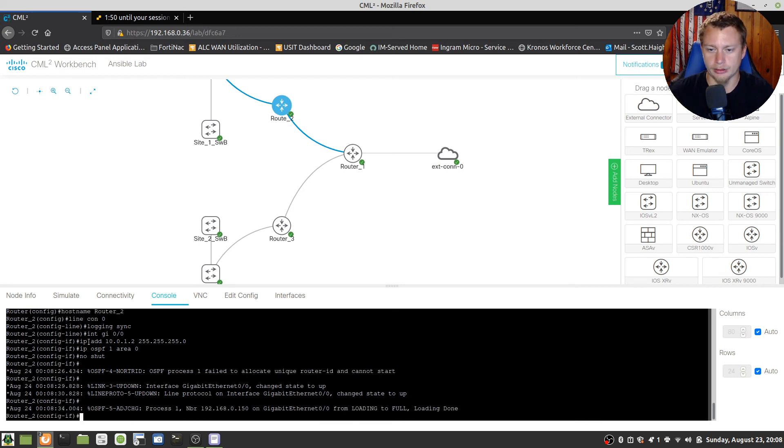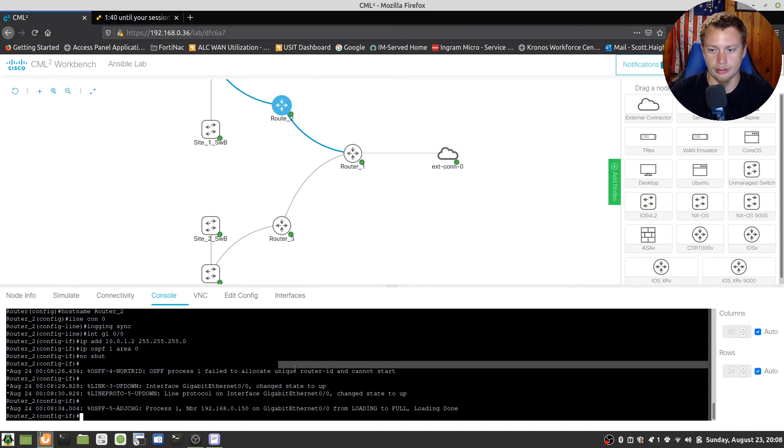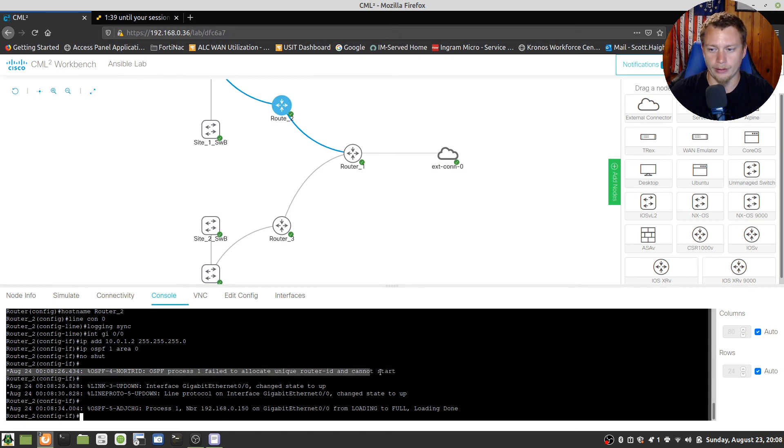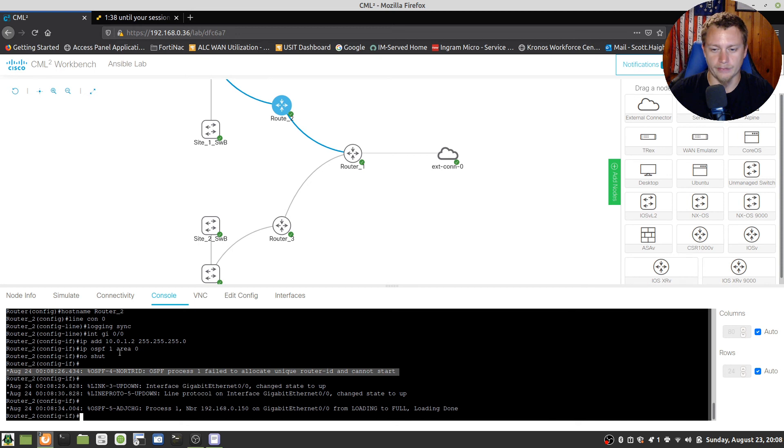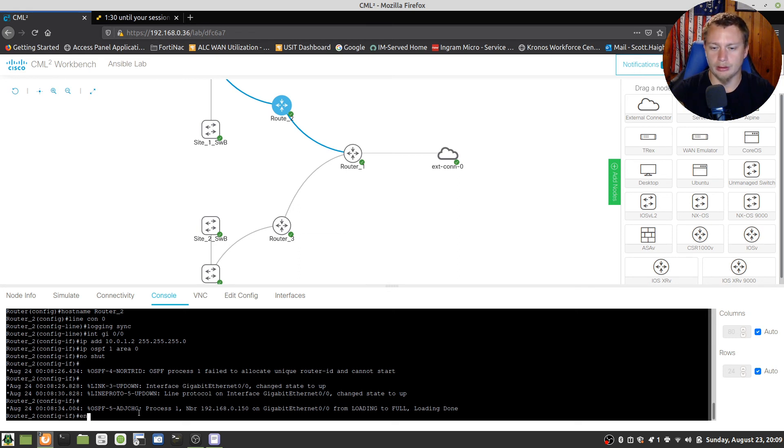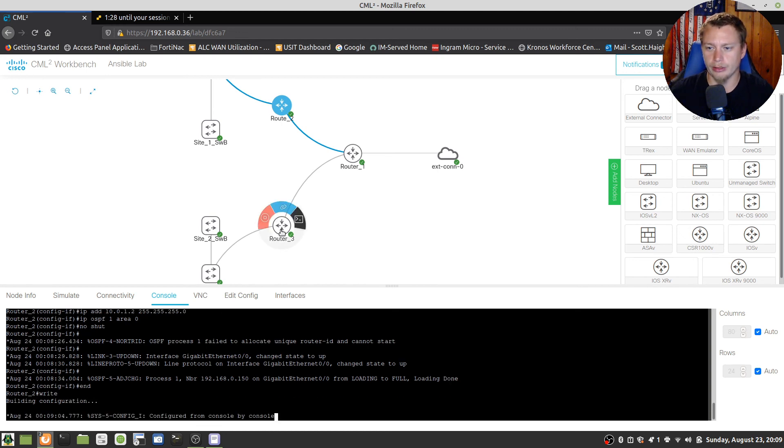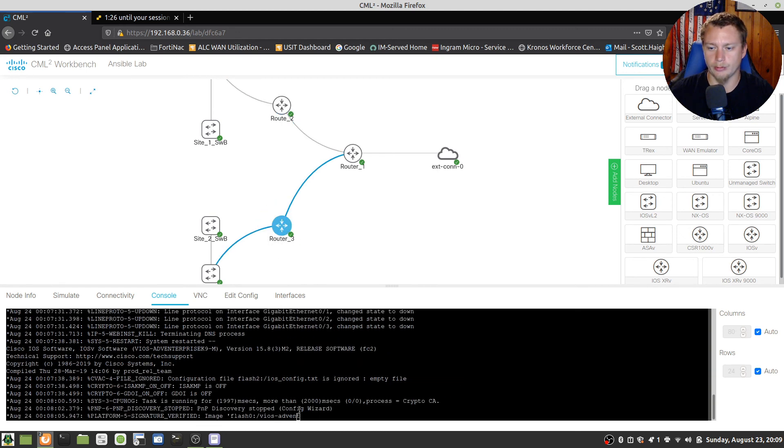Here's something interesting. So I assigned an IP address and immediately I followed up with IP OSPF 1 area 0, no shut. You see this error right here where it failed to allocate the router ID? That's because the interface was down and I tried to start OSPF. And it came up and joined.